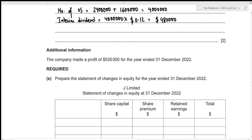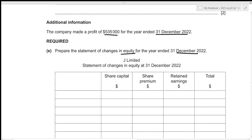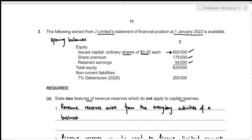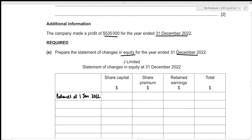For Part (e), we need to prepare the Statement of Changes in Equity for the year ended 31st December 2022. We start with opening balances at 1st January 2022: ordinary share capital $600,000, share premium $175,000, retained earnings $54,000, giving a total equity of $829,000.